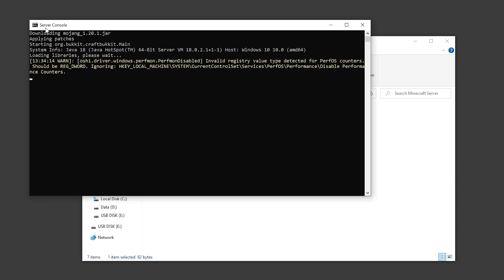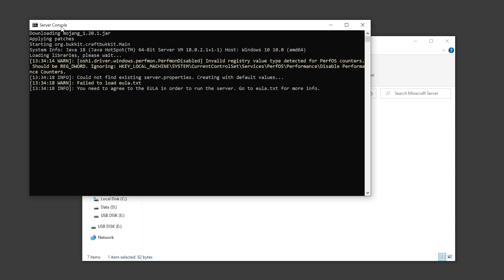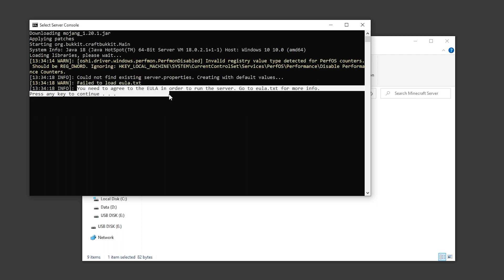As you can see, our window is called server console. And now we've got a message failed to load EULA dot TXT. You need to agree to the EULA in order to run the server.